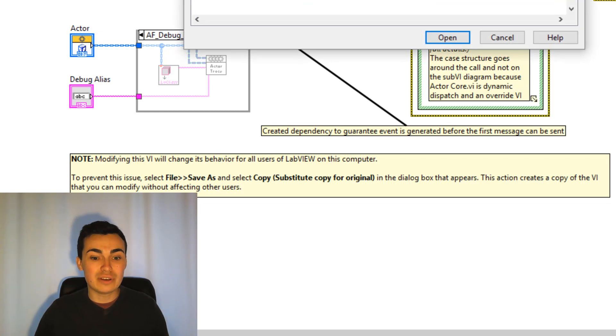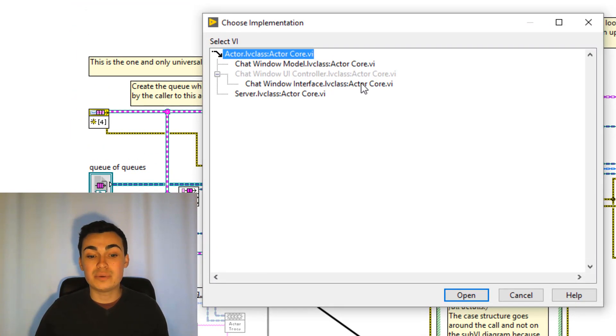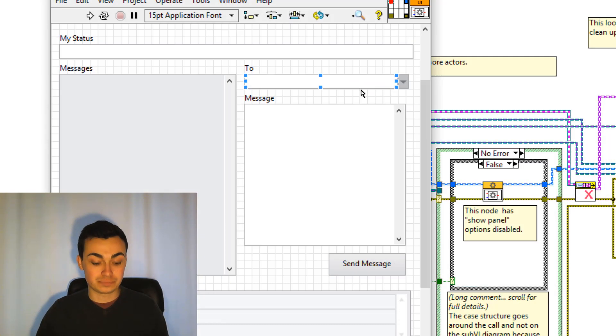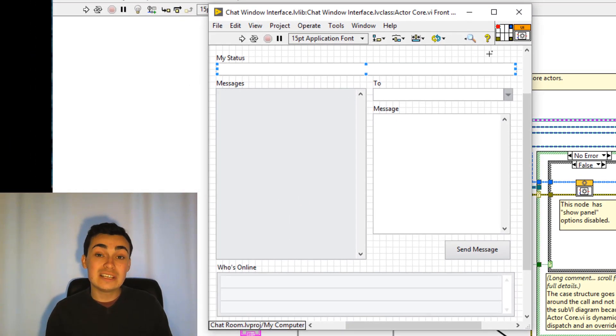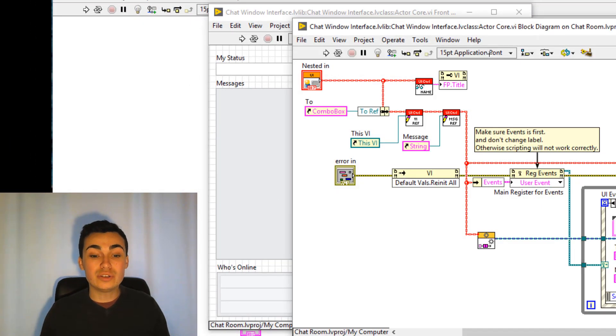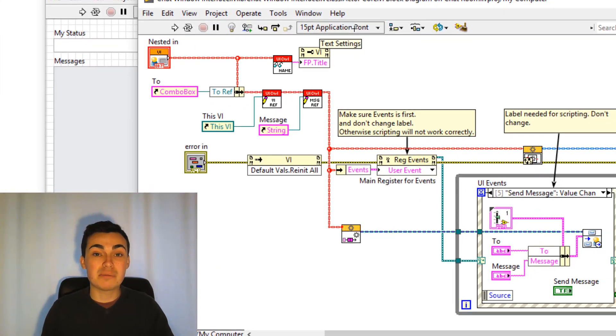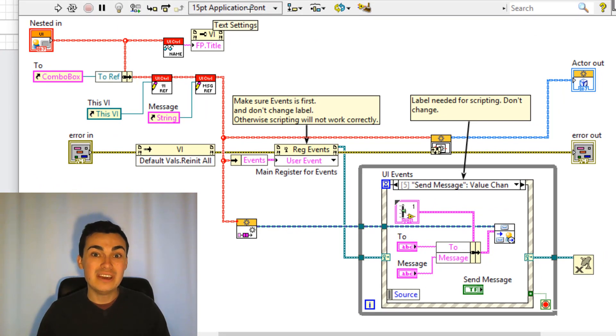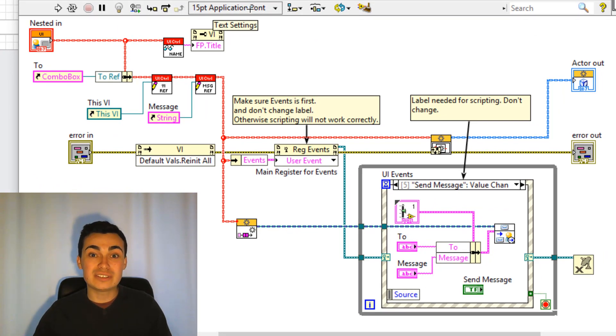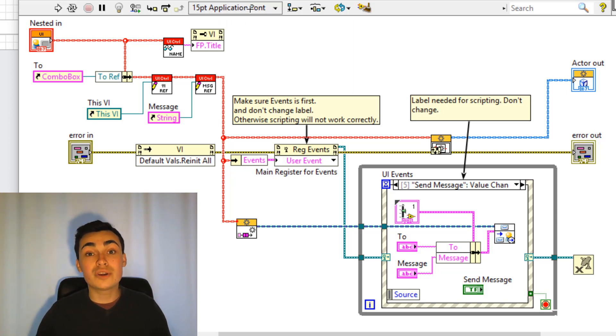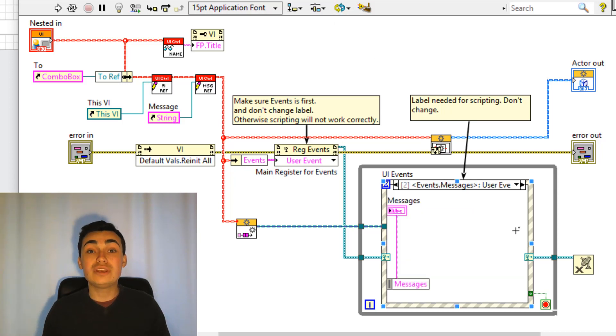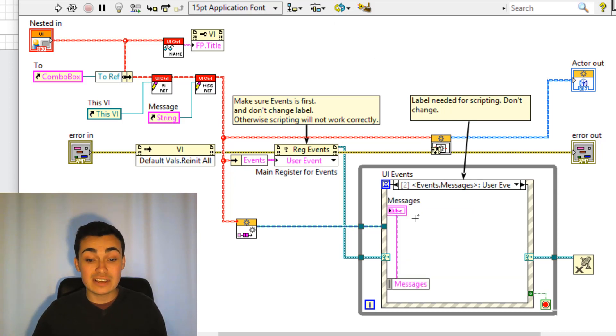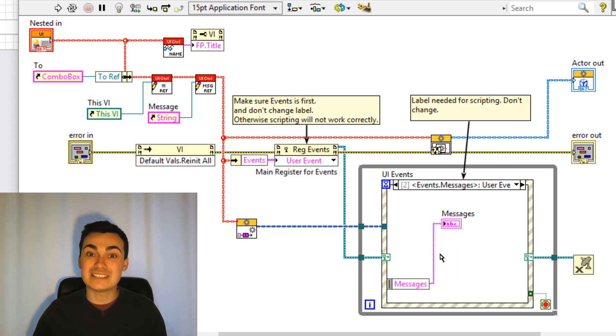So let's have a look at chat window interface actor core. So you can see the user interface is as we want and on the block diagram we have an event handling helper loop. This helper loop is going to just send messages whenever value change events occur. It's also going to react to user events. So when the user event is received like this one messages on the front panel will be updated.